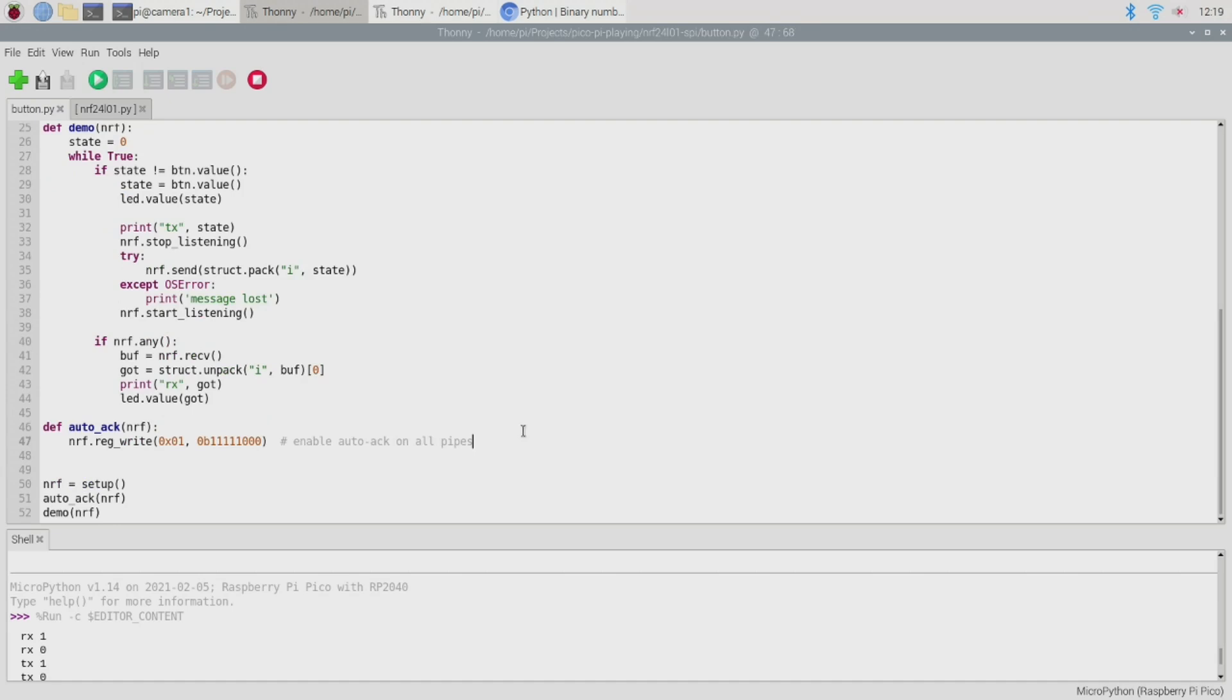Right so let's talk about the auto-acknowledgement feature that I mentioned a moment ago. While reading through the data sheet I came across something called enhanced shock burst and this seems to be a proprietary name for a selection of useful features and functions that are built into the hardware for dealing with things like automatically acknowledging transmitted messages and automatically resending failed transmissions.